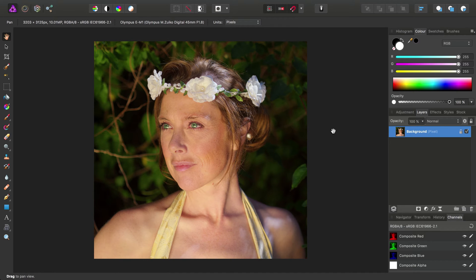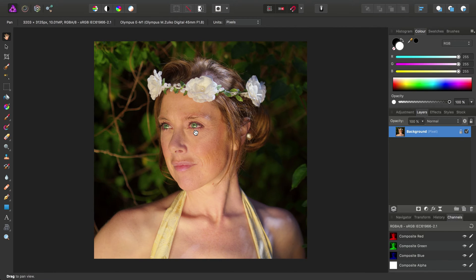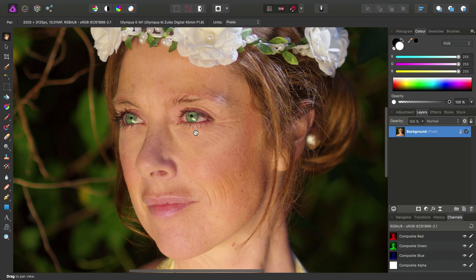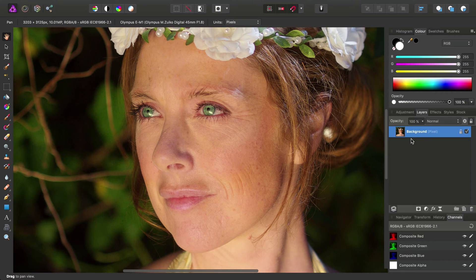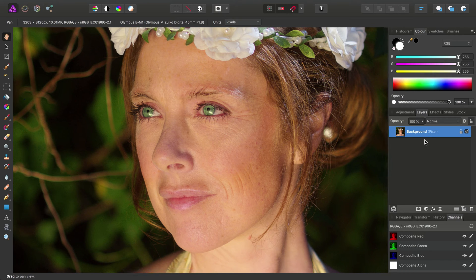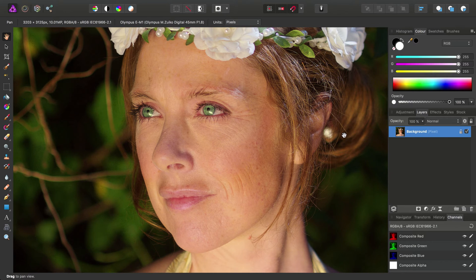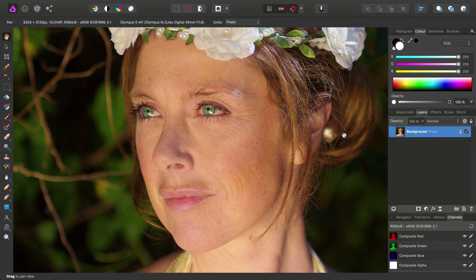We're going to look at how we can apply frequency separation in photo and just get to grips with what it can actually offer us. If you're not familiar with frequency separation, essentially what it does is it takes an image and distributes the frequencies that make up that image across two or more layers.